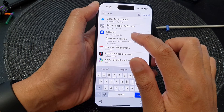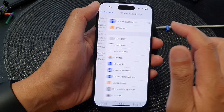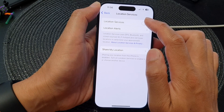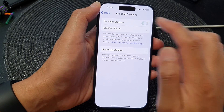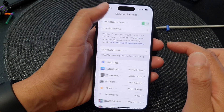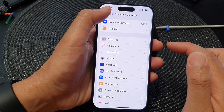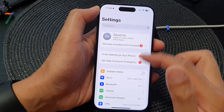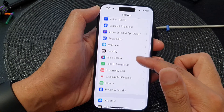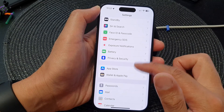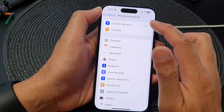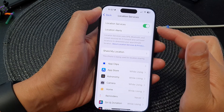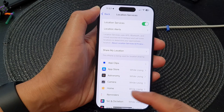Location is found in Privacy and Security. Go to Privacy and Security, then tap on Location Services and turn on Location Services.